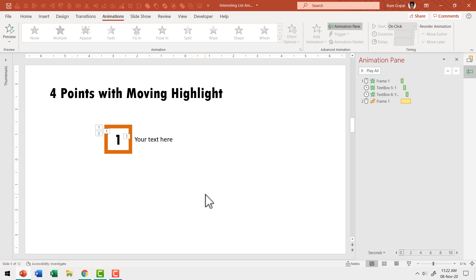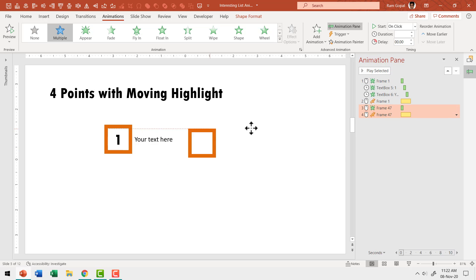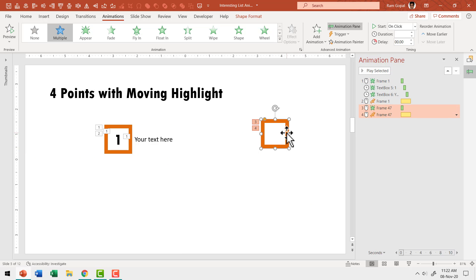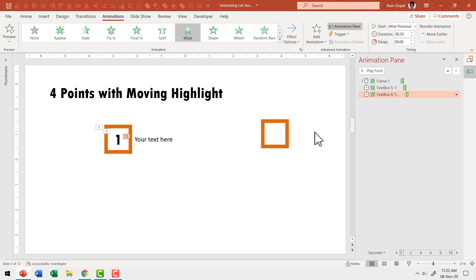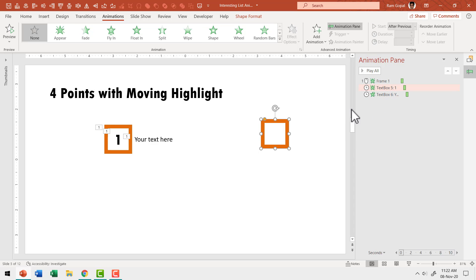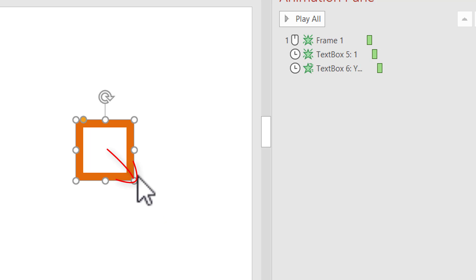Let me make a duplicate of this by pressing Control+D and keep it to the side. We don't want any animation associated with this right now, so I'm going to select all these animations and delete them — this one has no animation whatsoever. Now we are going to do a small trick: we are going to shift the center point so that the spin happens the way we want.